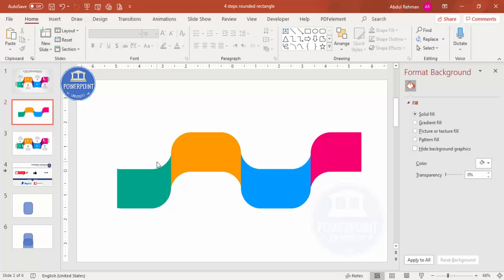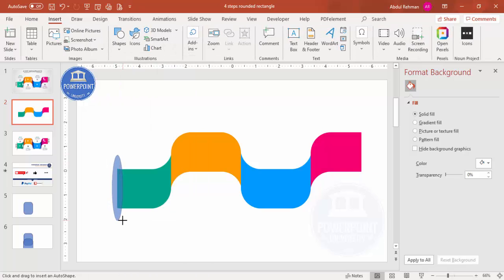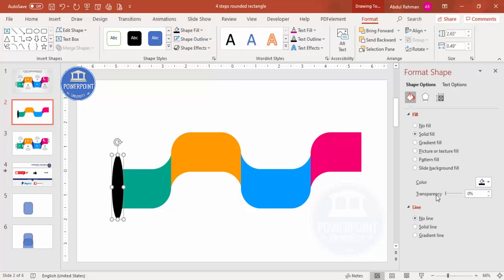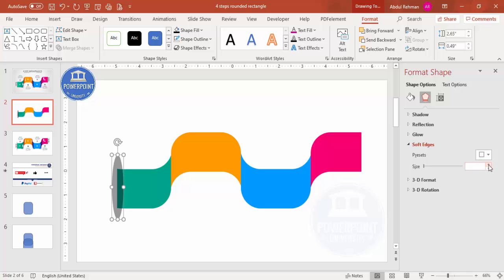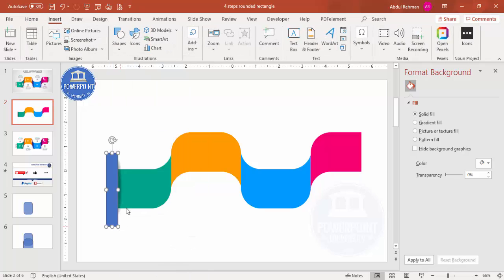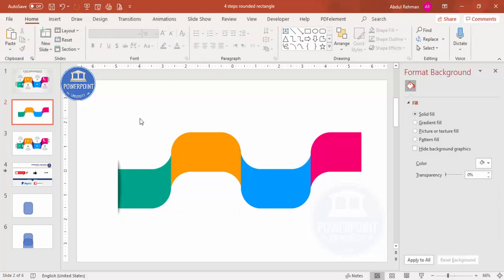The next step is to give a cutout effect. Go to Insert > Shapes, select the oval shape, and draw it to approximately this size. Set the shape outline to no outline, shape fill to black, and increase the transparency to about 55-60%. Then go to Effects > Soft Edges and increase the size to about 8 points. Then go to Insert > Shapes and select the rectangle.